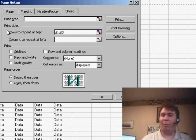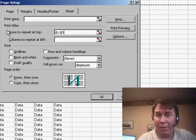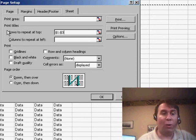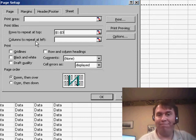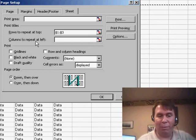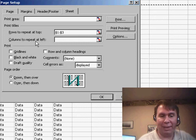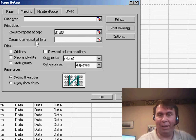Someone said, well, hey, can we always have certain rows repeat at the bottom or certain columns to repeat at right? No, Excel will only let you repeat at the top and the left.